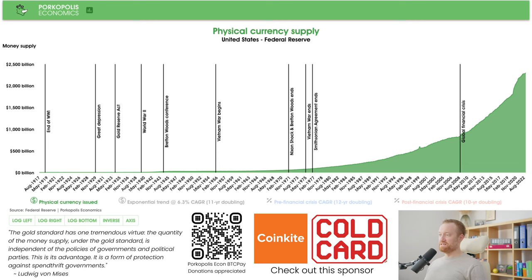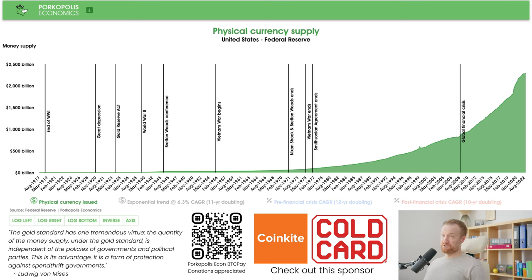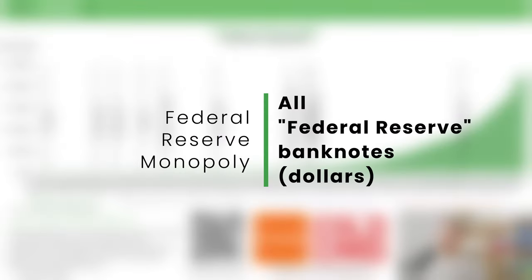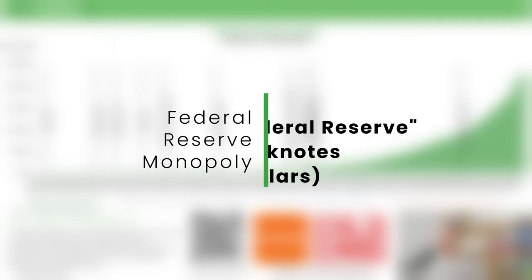In the waning hours of 1913, December 1913, President Woodrow Wilson signed the Federal Reserve Act into law. In 1914, the Federal Reserve opened its doors as the most lasting central bank of the United States. They have a monopoly on printing all of the banknotes that circulate in the United States and outside the United States.